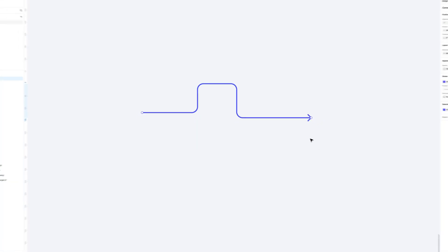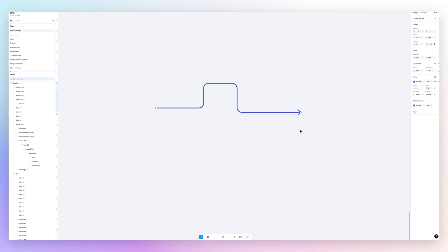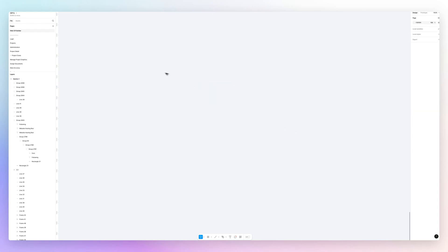But say you don't want to go through the hassle of going to FigJam, creating an arrow, and then copying and pasting it. Well, the other option is actually quite simple.